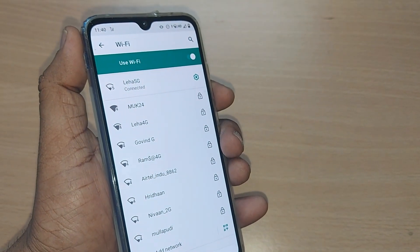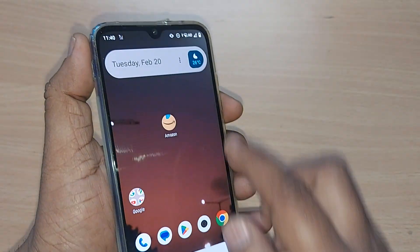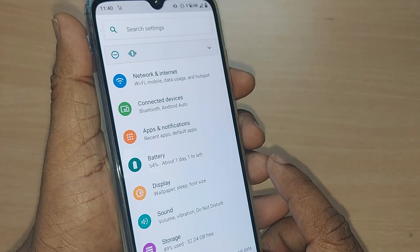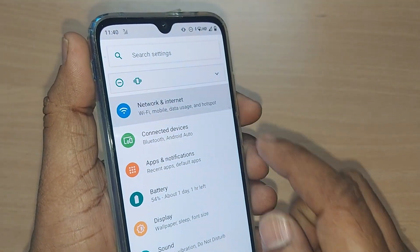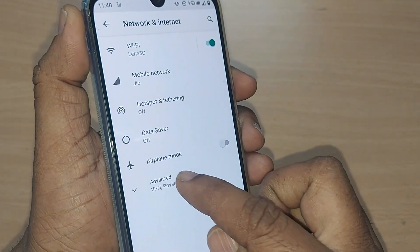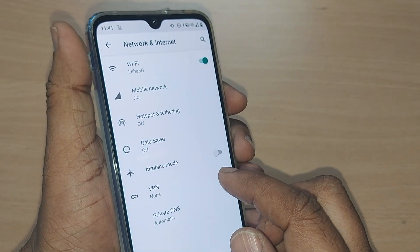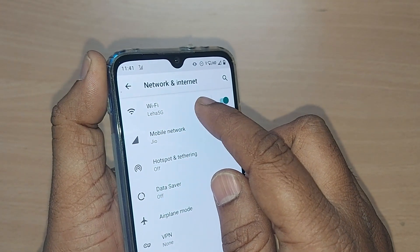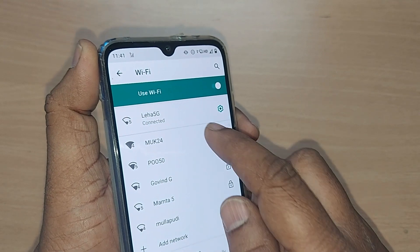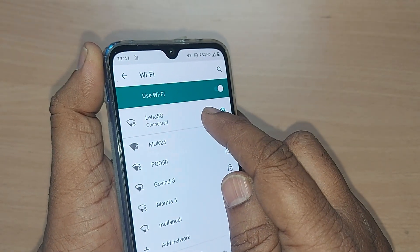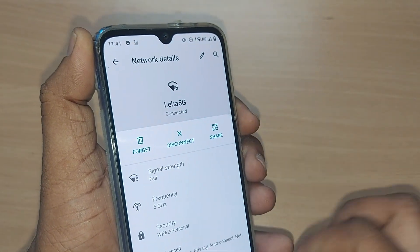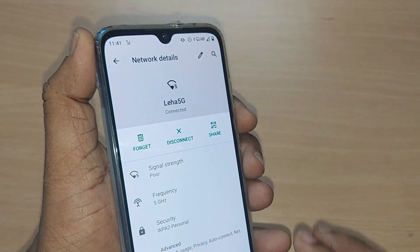If you are still unable to get Wi-Fi, here is the third step. Go back into Settings, then Network and Internet, tap on Wi-Fi, and under Wi-Fi find the network you're connected to through your router. Tap on it — this will show you the signal strength, frequency you're using, and everything else.